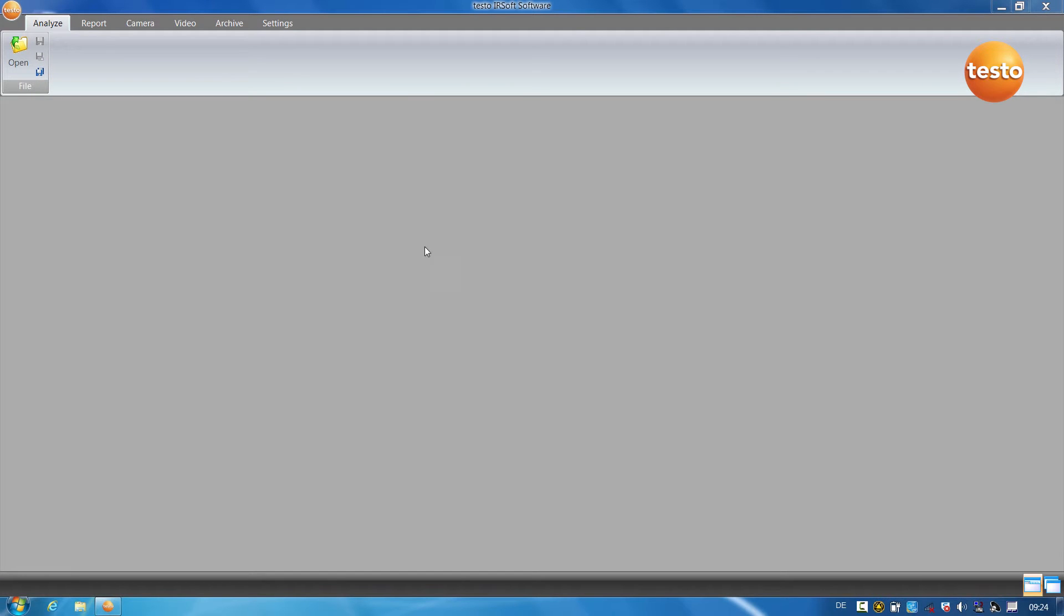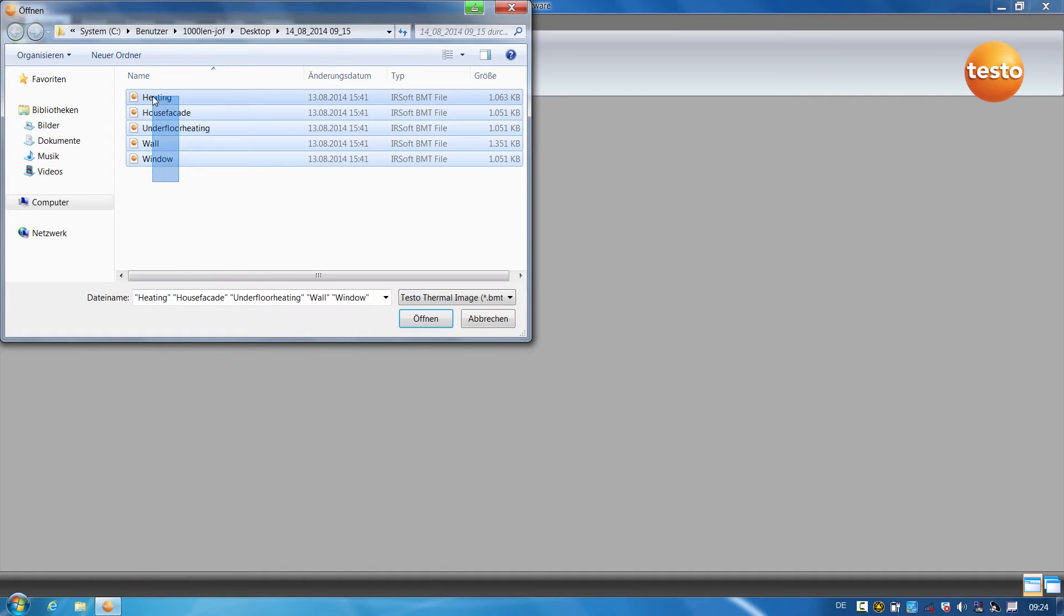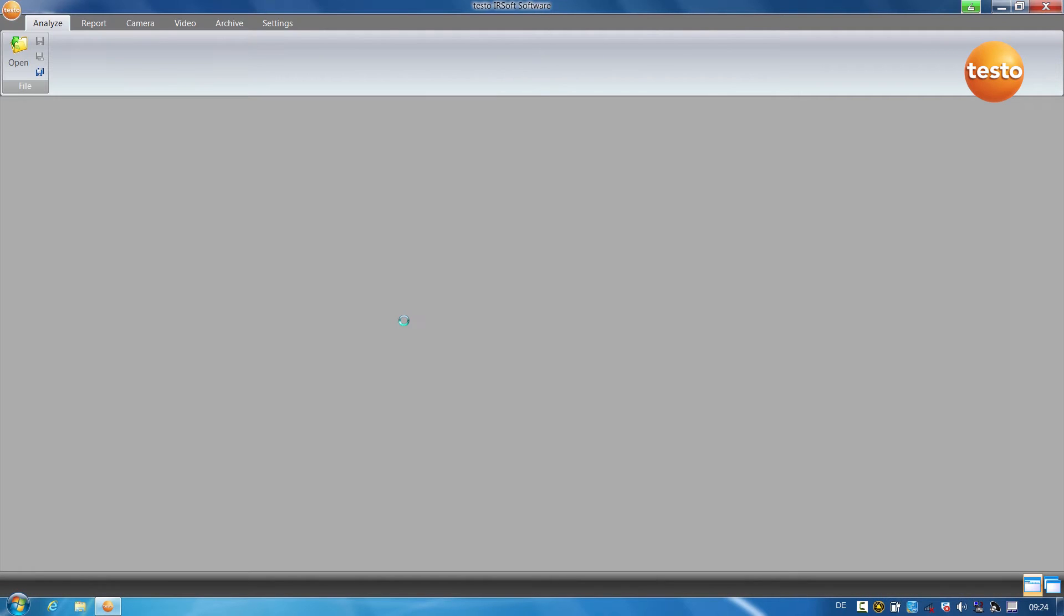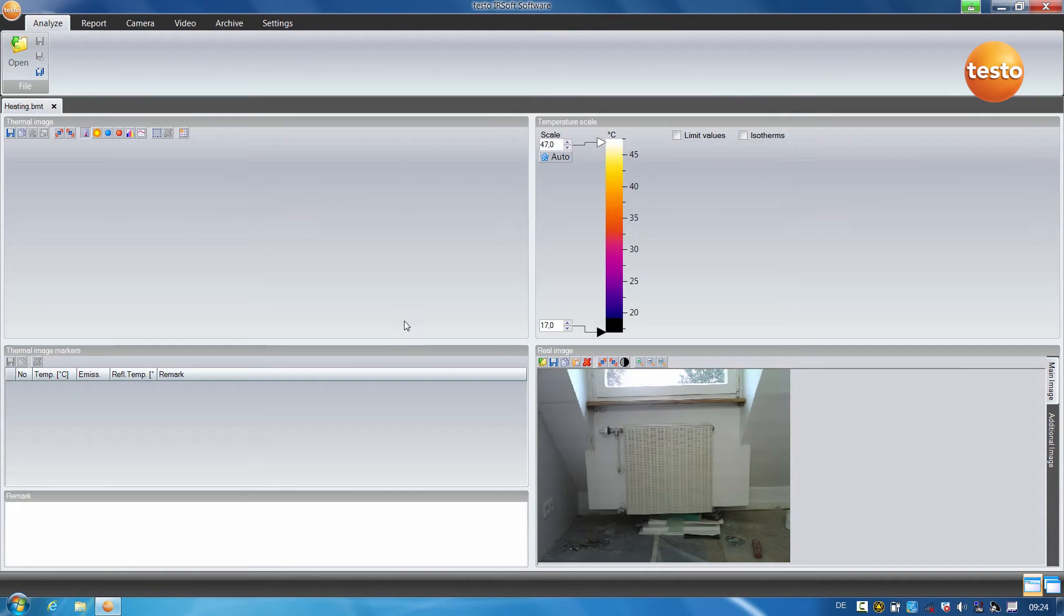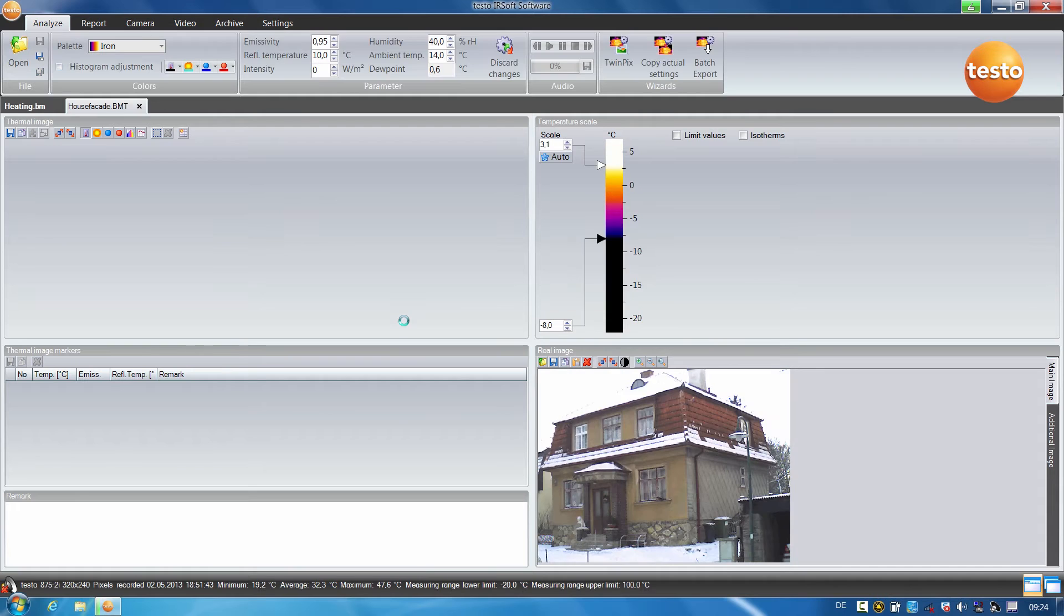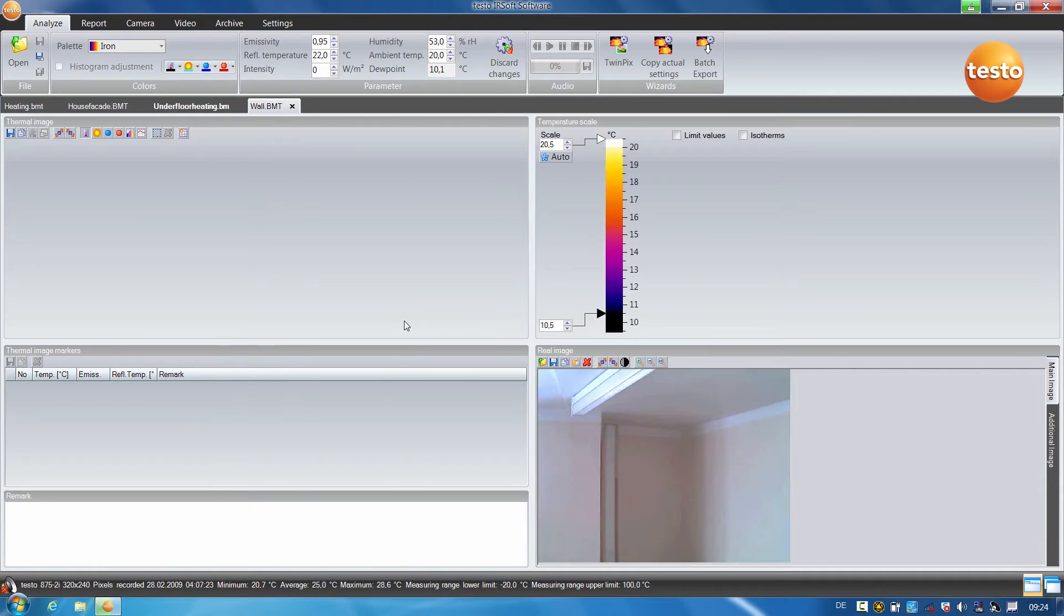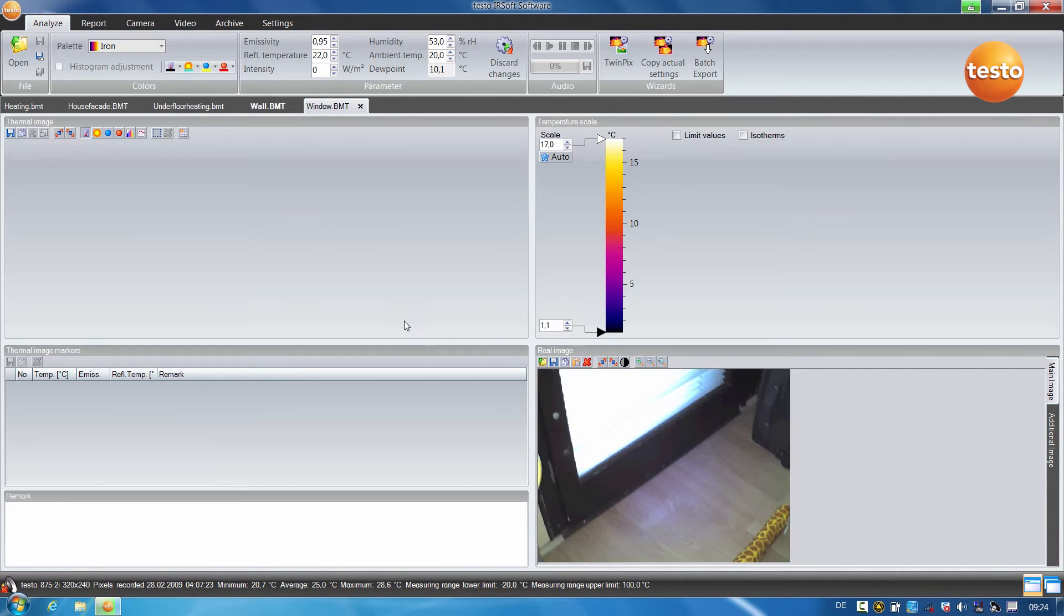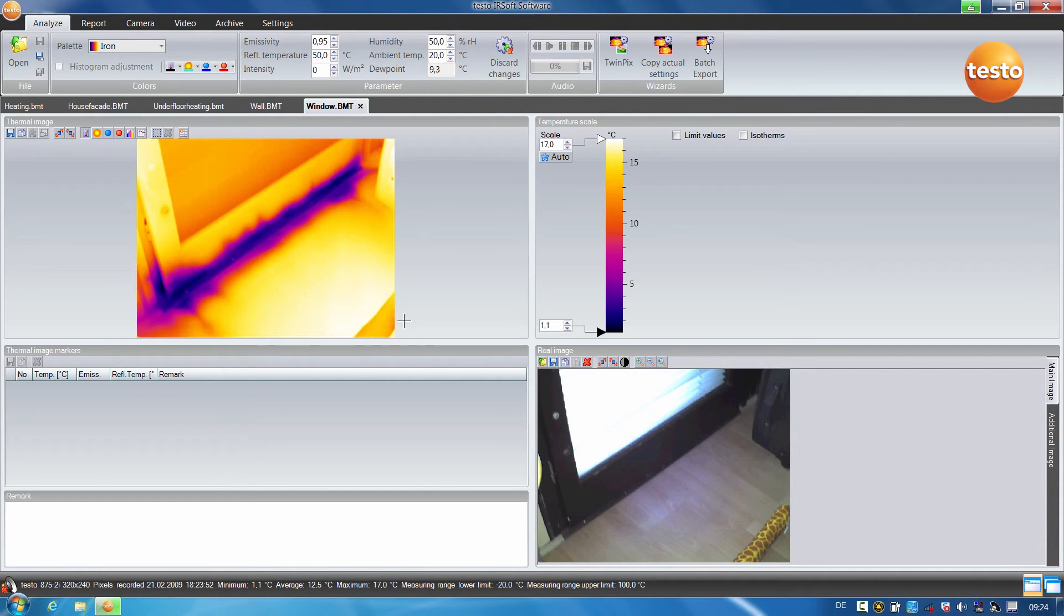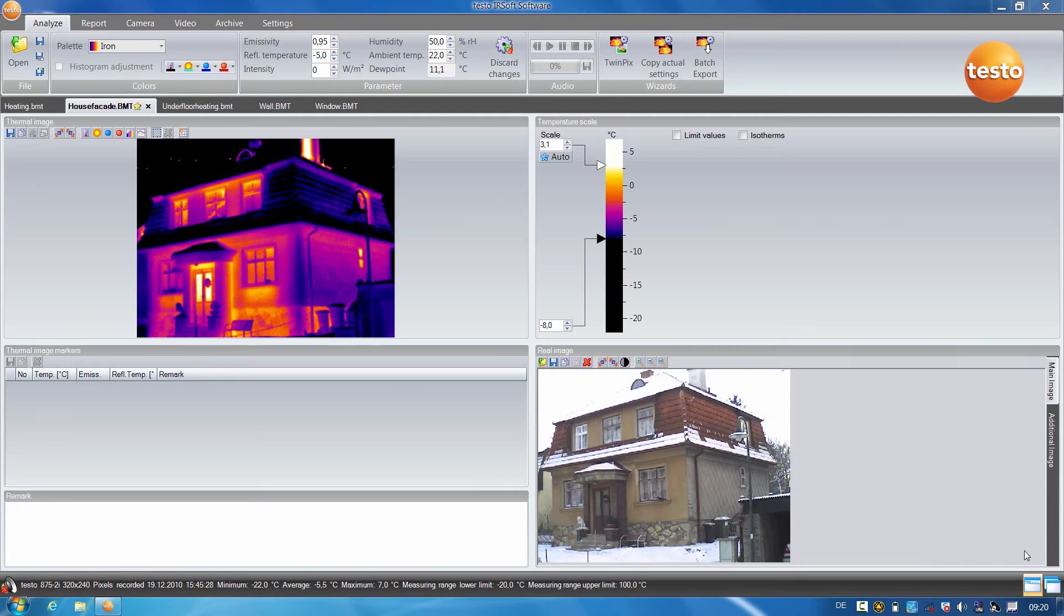I click on Open to load the thermal images into the software. First of all, I'll show you how to use the Profile Line function.